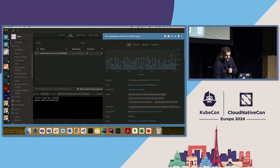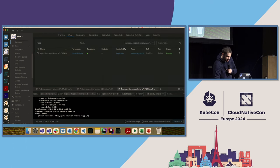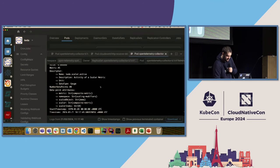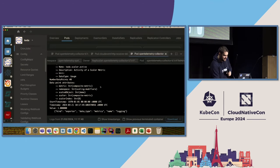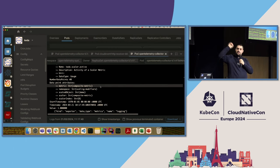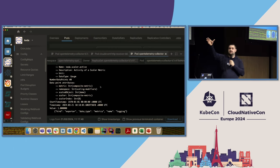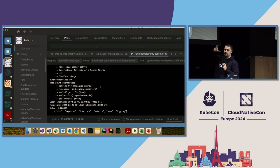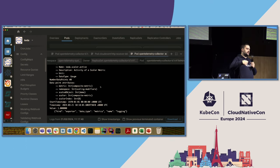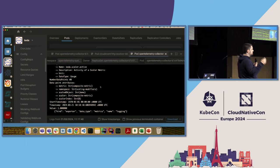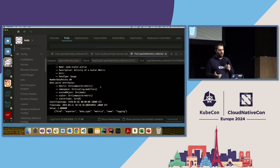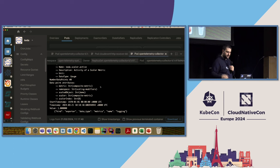If we go through the collector logs, we can see that KEDA is sending the metrics — and the metrics are there. This is nice because we have all the information and can re-send it wherever we want: Grafana, another Prometheus, Azure, CloudWatch, GCP — wherever you want.